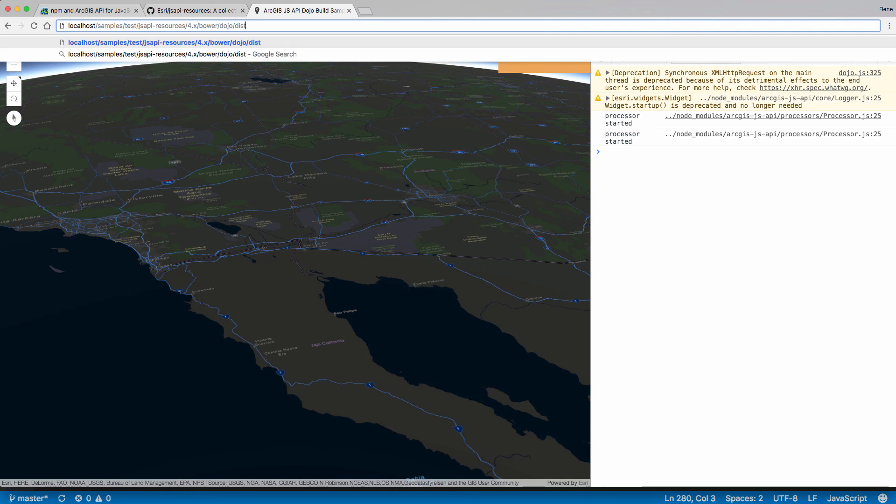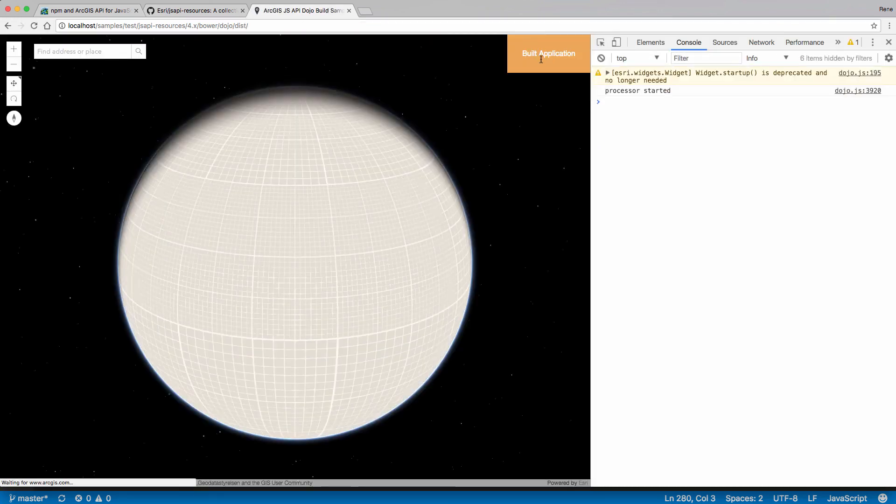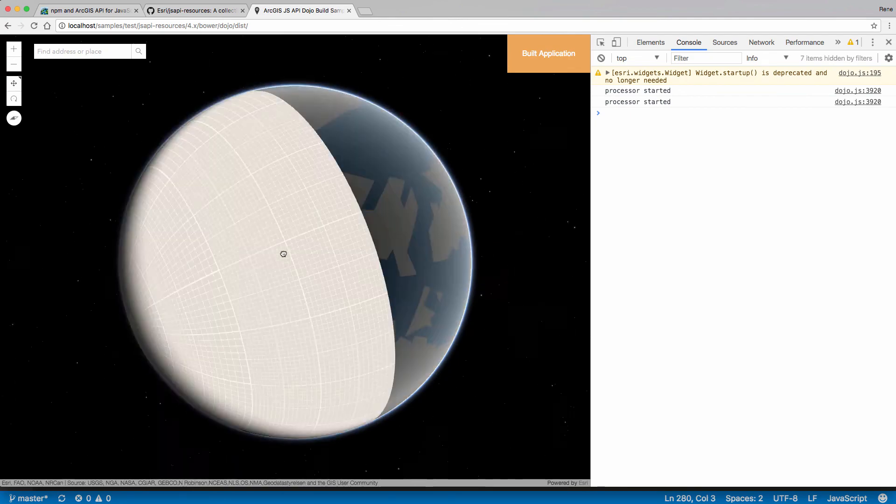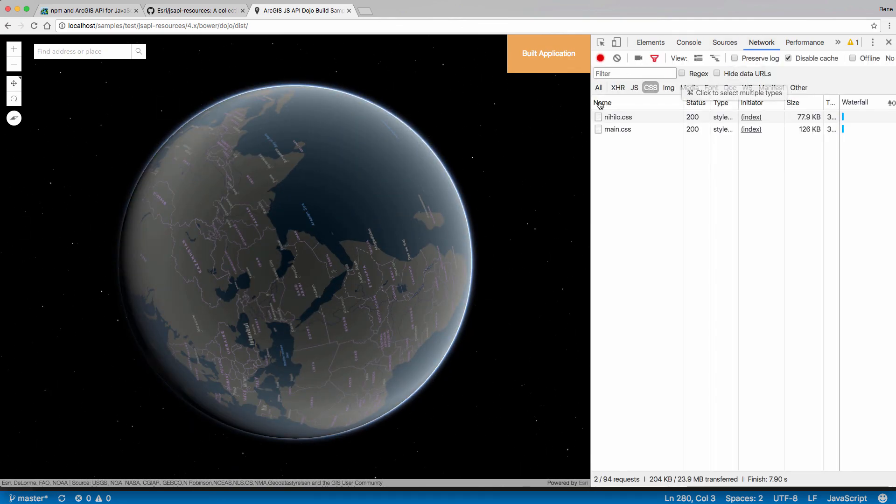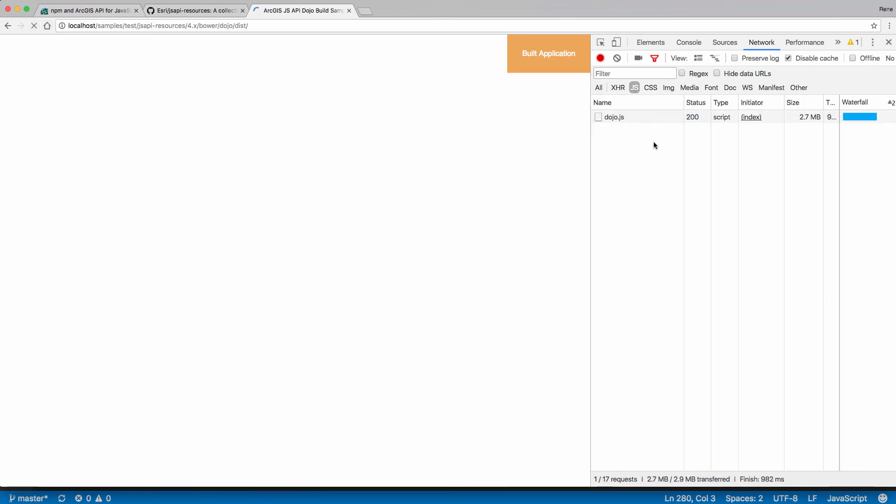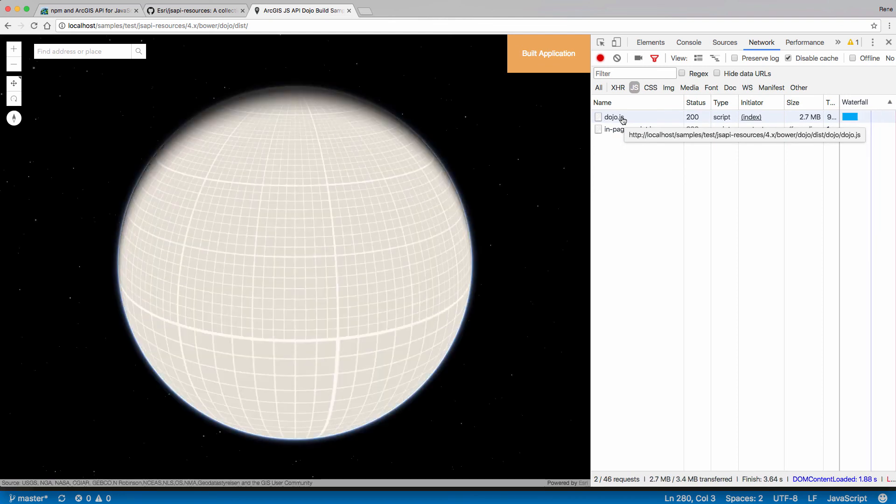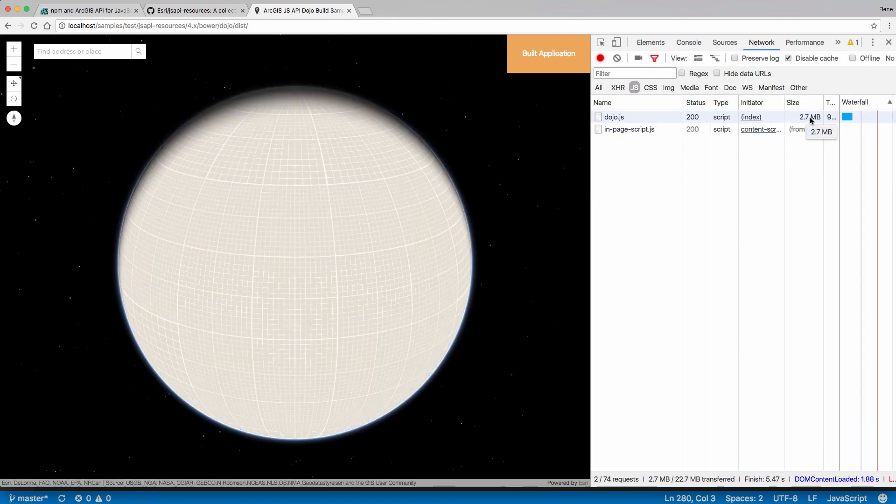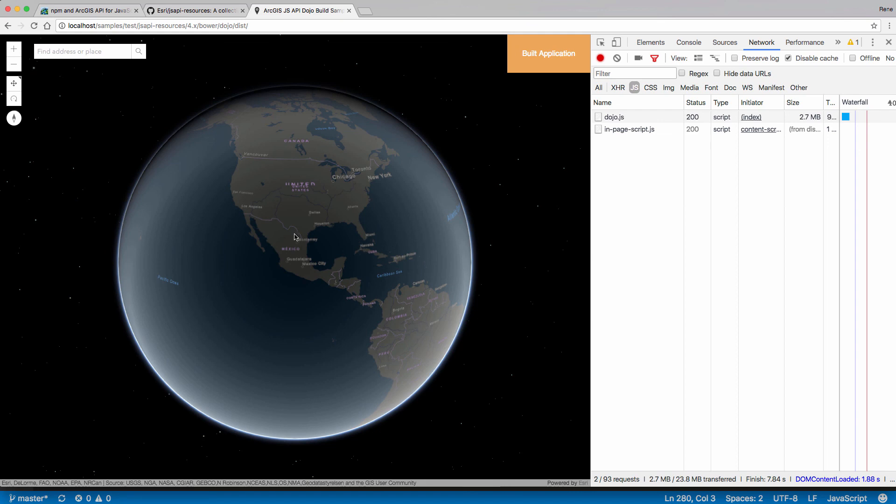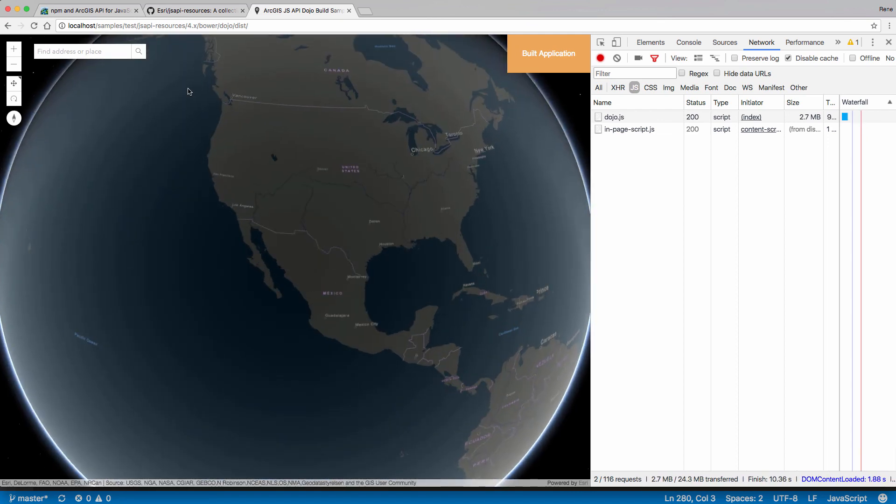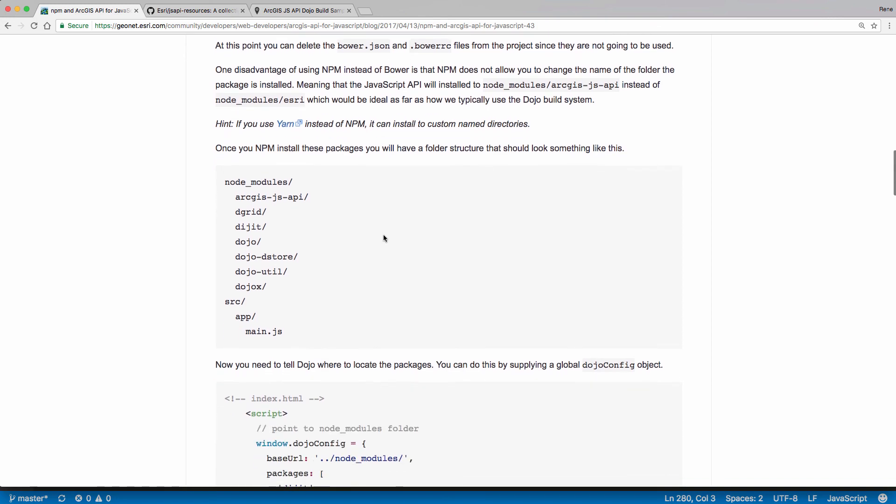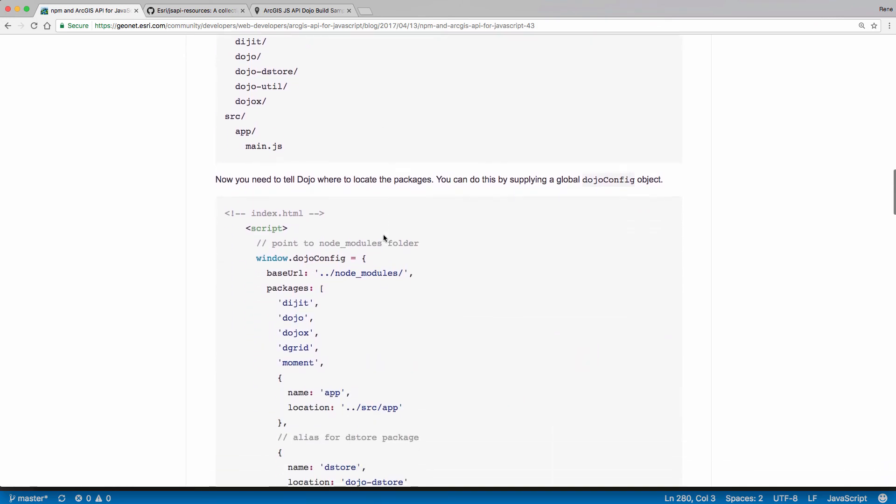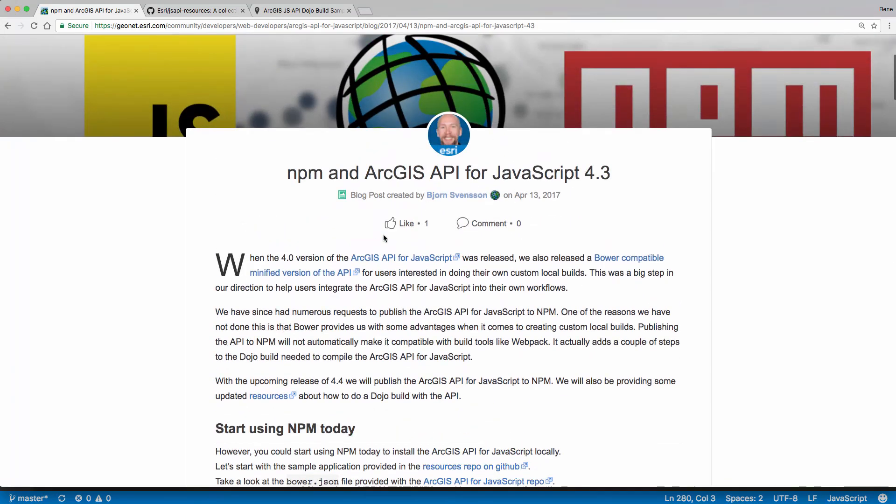Let's go to the built folder or built application. And there we go. We've got our application up and running. So JavaScript files refresh. And we've only got the one dojo.js file or built file about 2.7 megabytes. Awesome. And that's it. That's how you can go over the blog posts, look at some of the instructions on how to set this up. If you want to try using NPM with the current release of the JavaScript API today. Thank you.